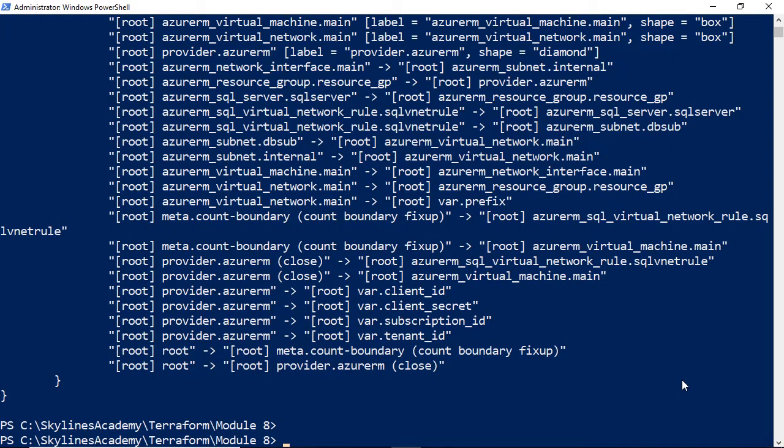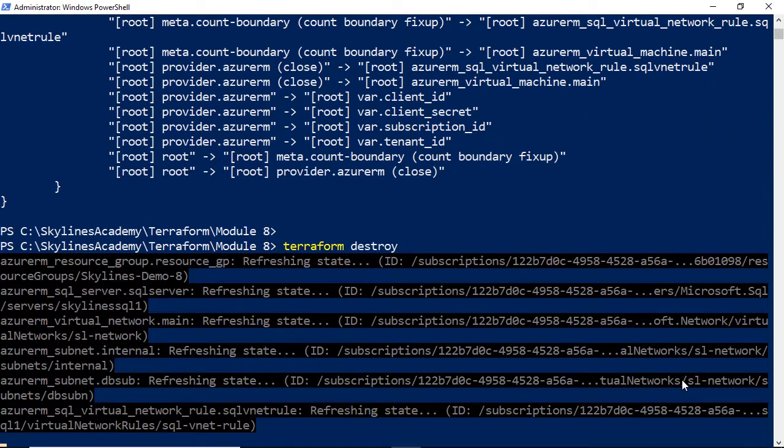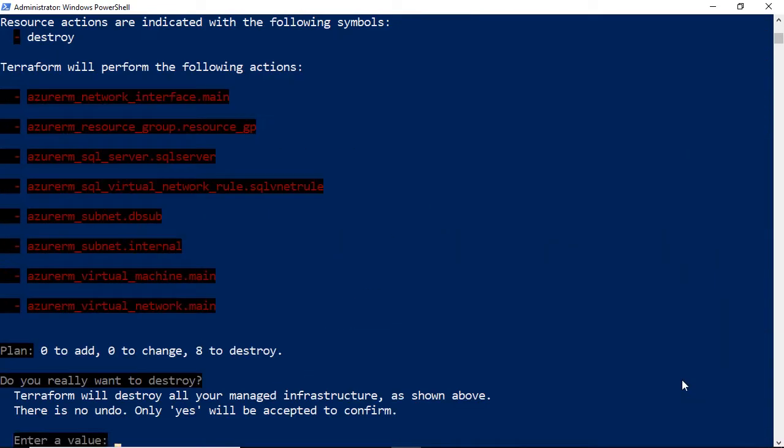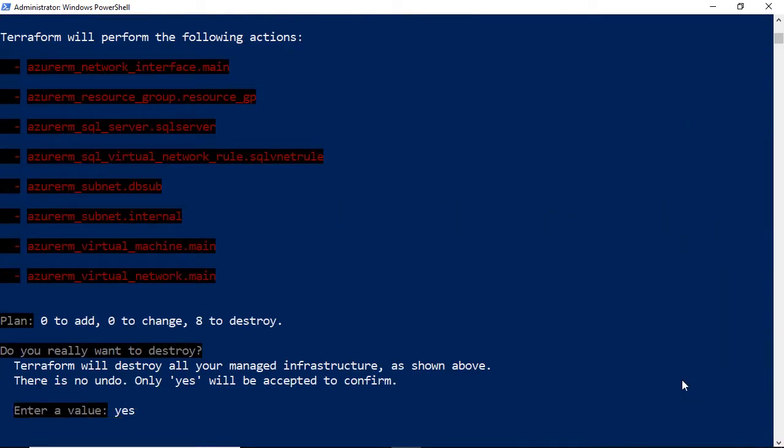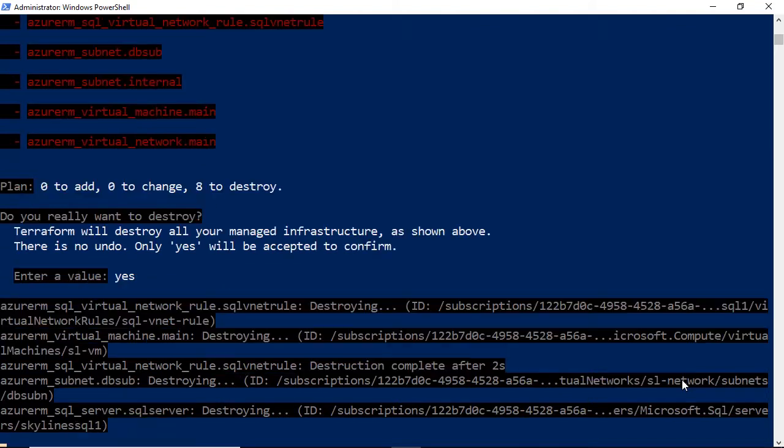And with that, just to end off, remember to go ahead and destroy everything when you are done. Terraform destroy is your friend. Just be careful with it. Hit yes, and all of that will be destroyed because certainly I don't want to be billed for all of that. And with that, this concludes this demonstration.